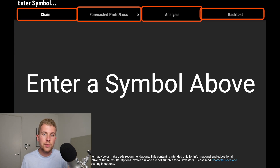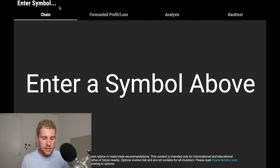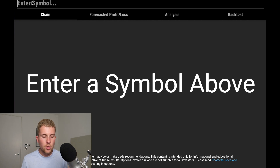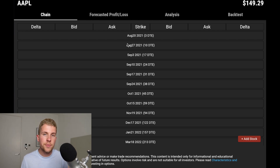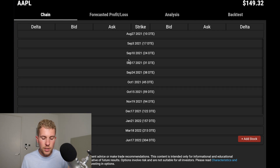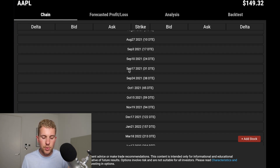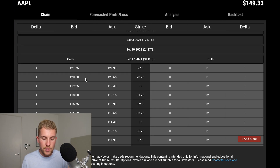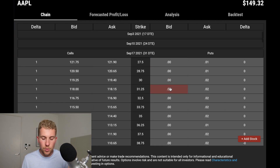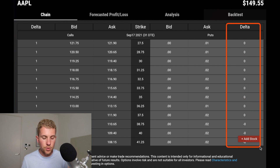The first thing we need to do is input a stock. For the sake of the example, let's choose Apple. You go to the top, write Apple, and once we've selected the stock, the chain tab shows all the different expirations with all the different strikes. For example, going into the September 17th expiration, you can see all the different calls and puts at all the different strikes, and there's a third column which is the Delta.